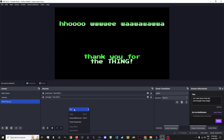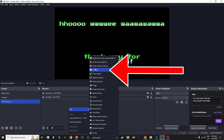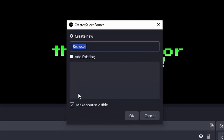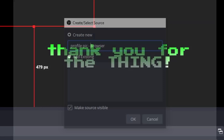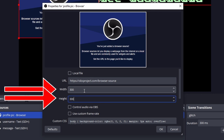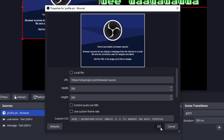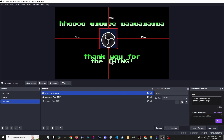Right-click in the Source pane and go Add Browser Source. Name it Profile Pick, and under Properties, set Width to 300 and Height to 300. That's going to be the size of the profile image that Twitch gives us. Click OK and move it where you want it.